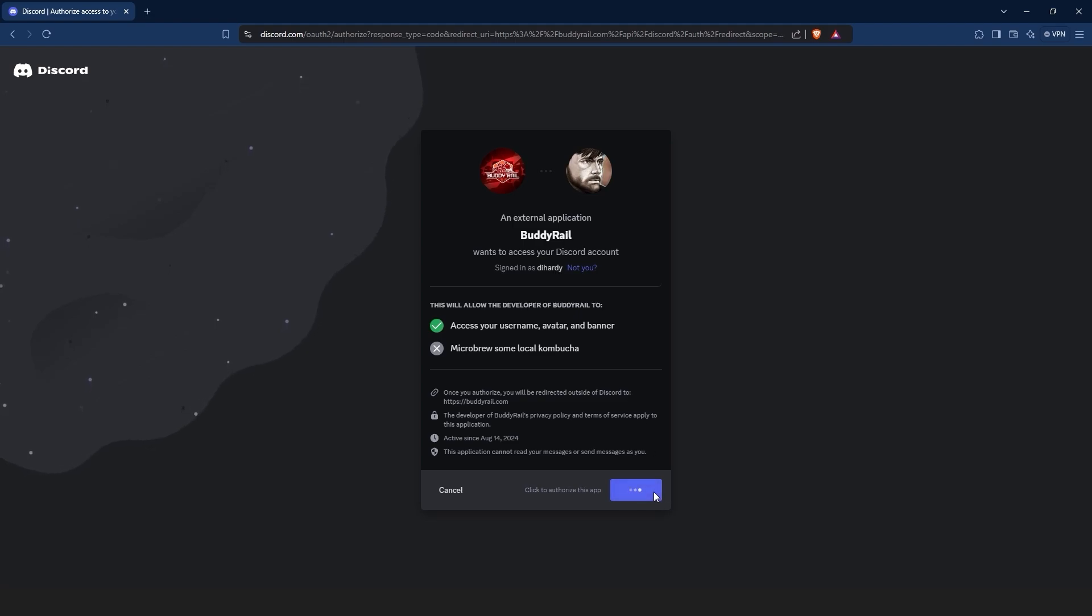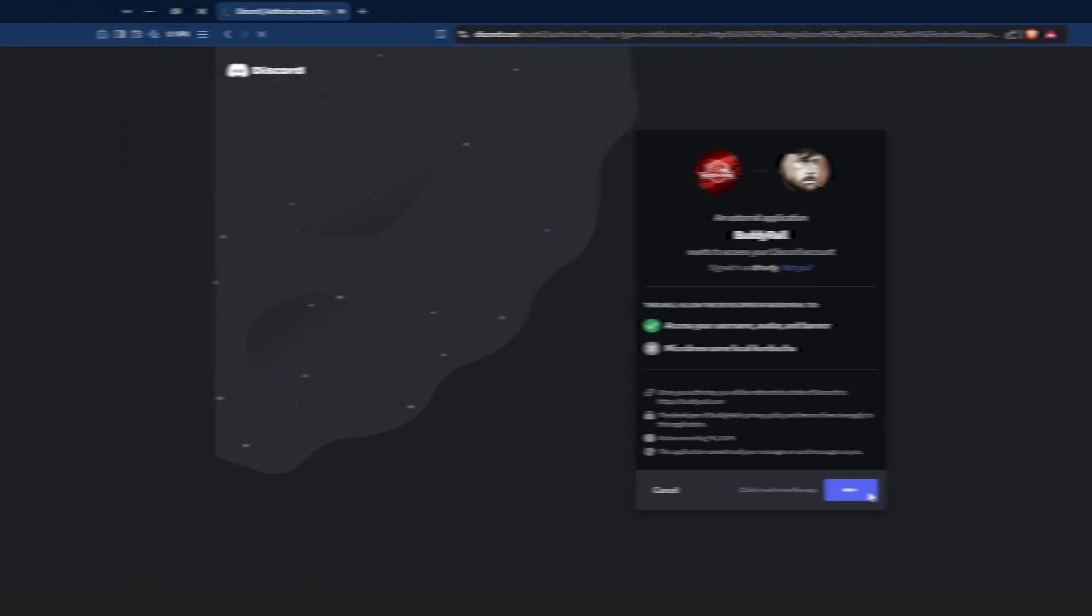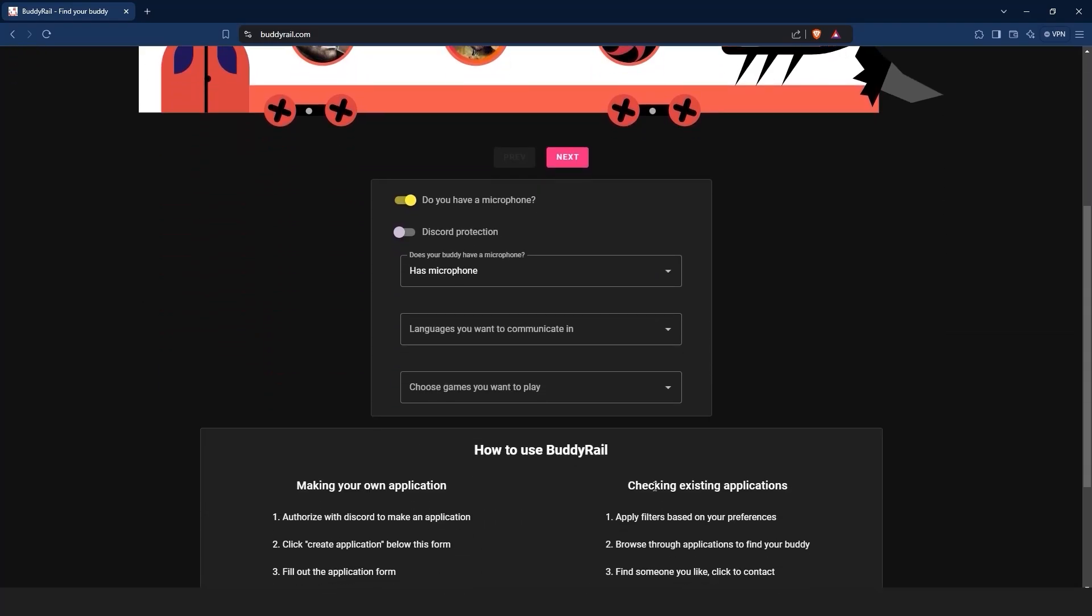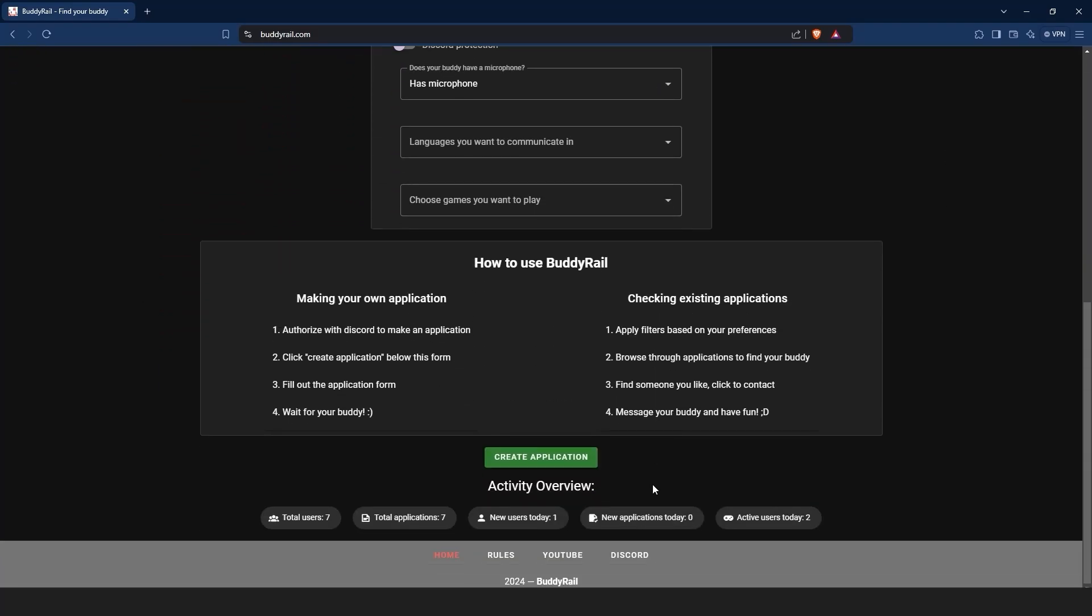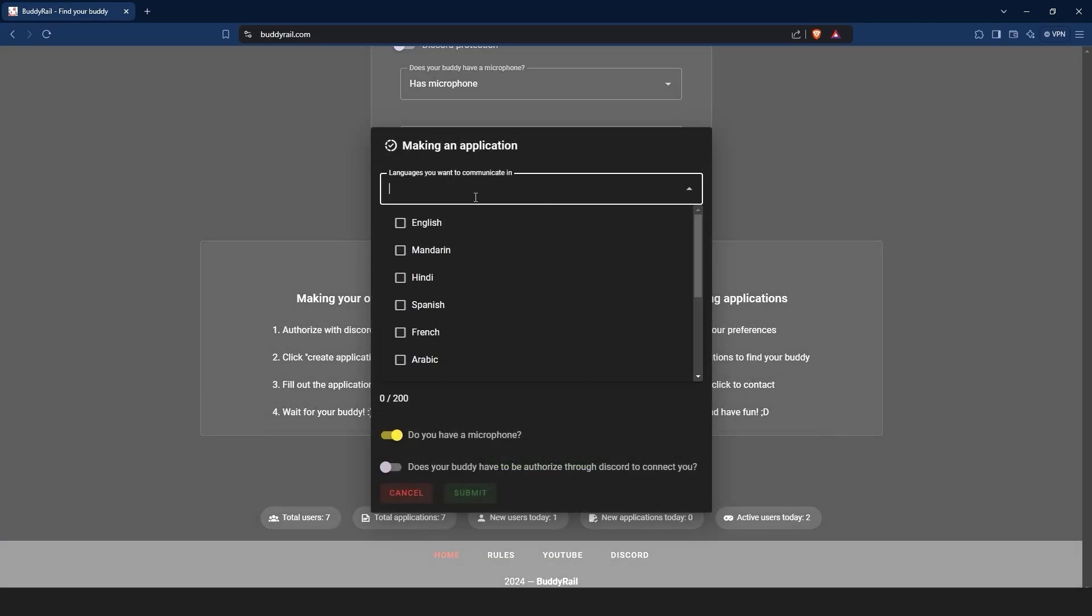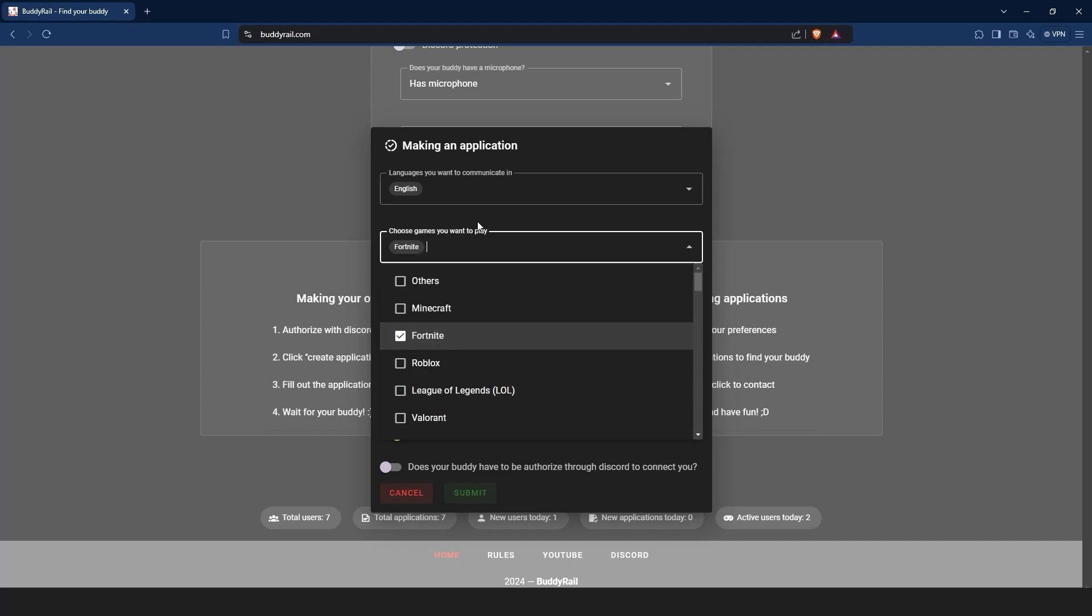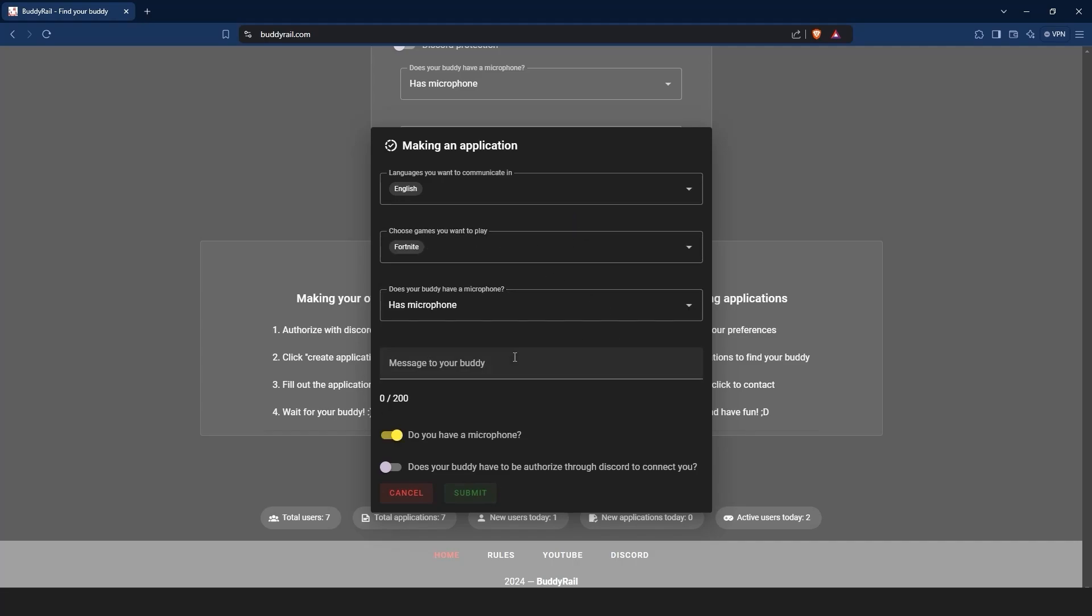After you are authorized, you can create an application. Go to the bottom of the page and click create application. Choose the languages you want to communicate in, the games you want to play, your microphone preference, write a short message to your buddy, and if you want to show your application only to authorized users, toggle the last option on.